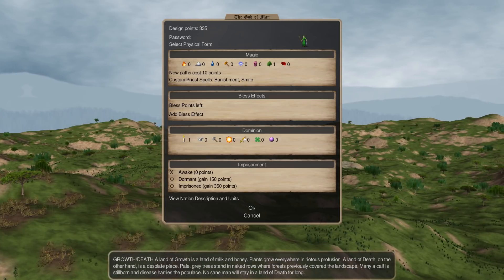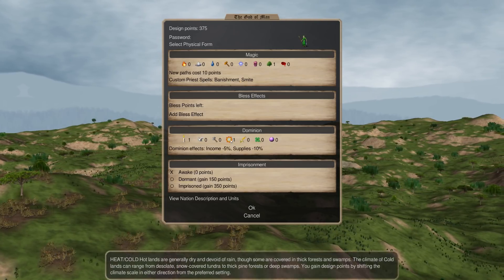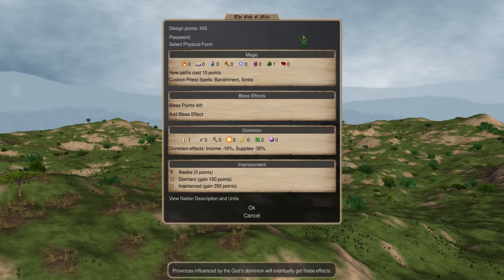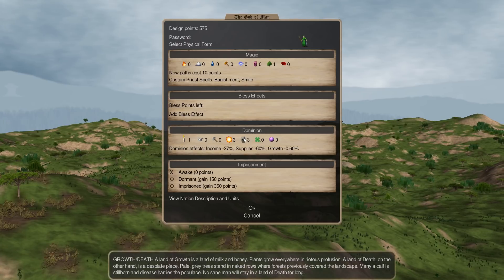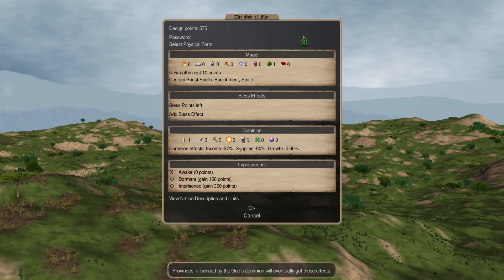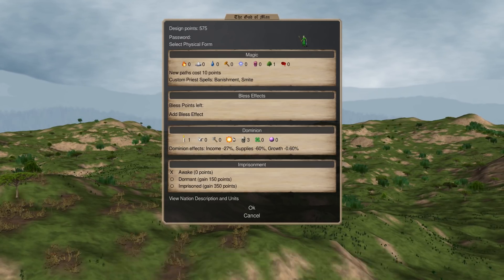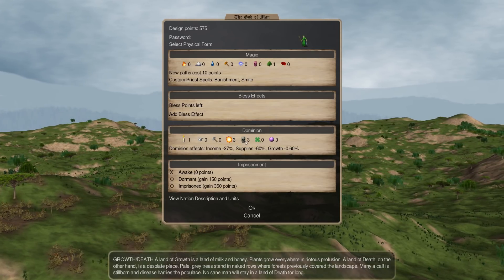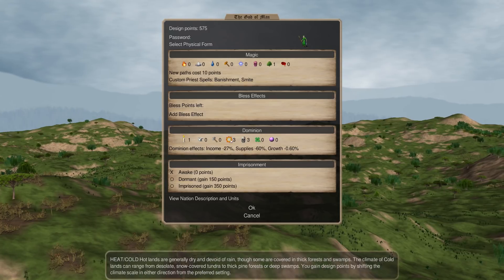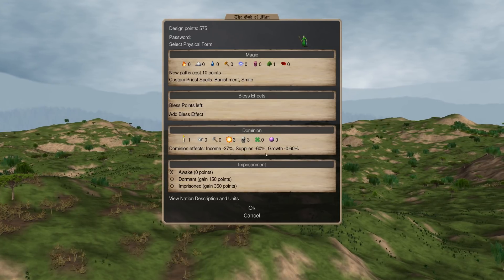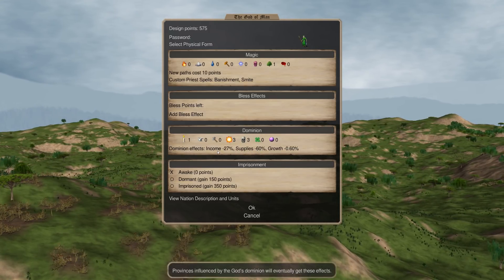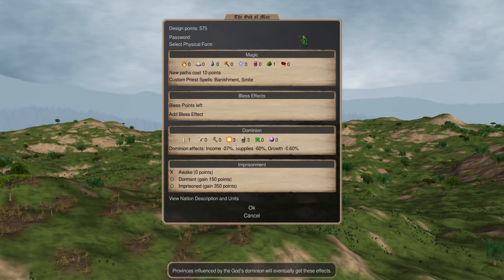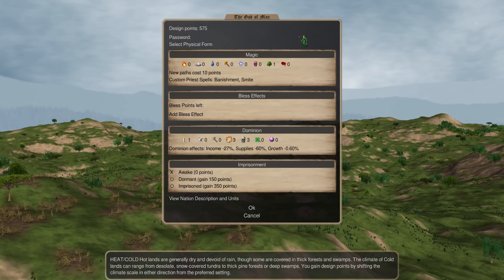The other important thing about temperature is that it's going to affect your supplies. If you take a minus 30%, and you take death on top of that, you can get some pretty ridiculous supply reduction. This should affect enemy armies in your territory. So like if you're Abyssia, you're almost always going to be heat three with death three — especially if a cold-loving nation comes wandering into your territory, they are going to get a big supply penalty, which can make it pretty difficult to move armies through your stuff.